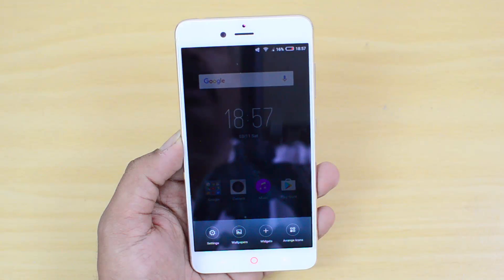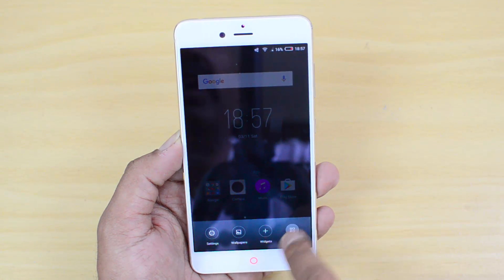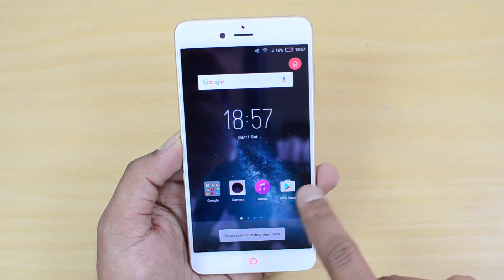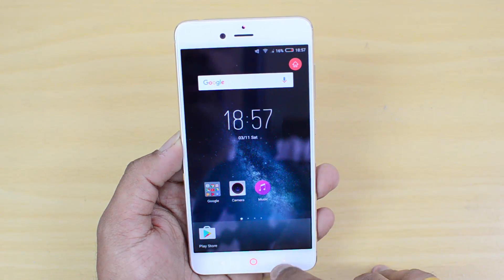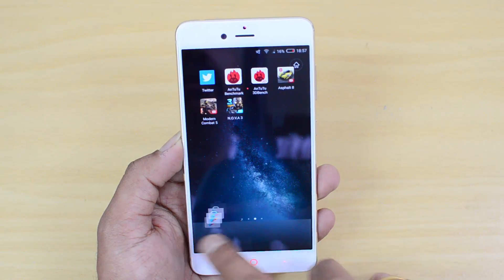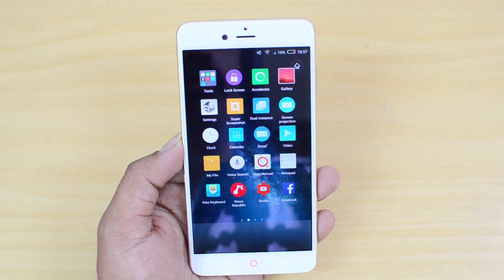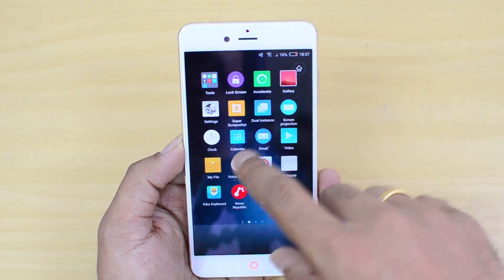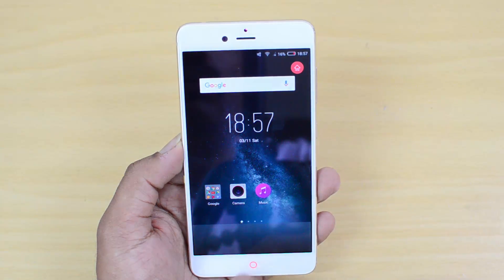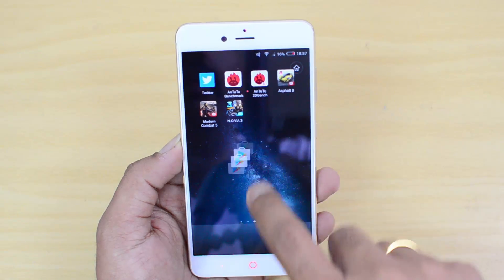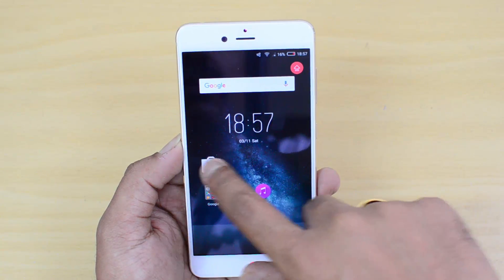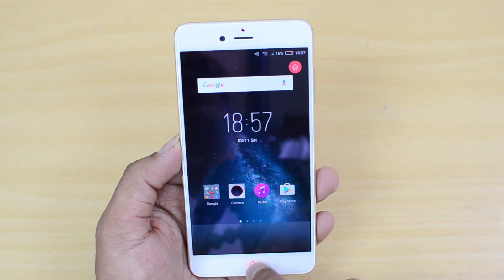If you press and hold the home screen, you can see the option to arrange icons. You can rearrange the icons and move them to other home screens. The device comes with multiple home screens and you can also set a different home screen as your default. That's quite a useful option to arrange the icons.